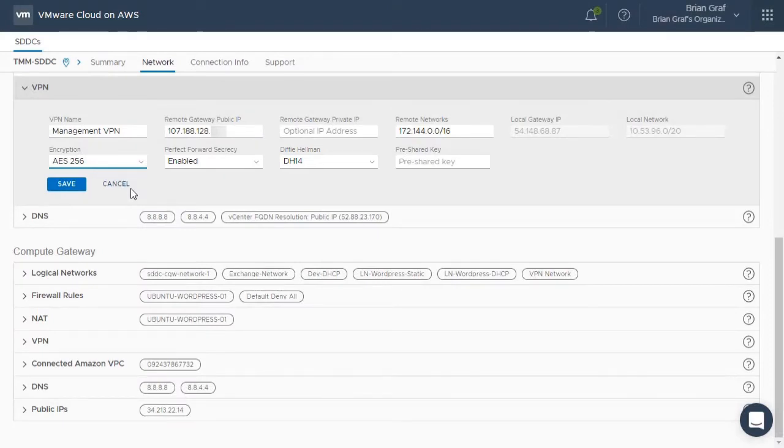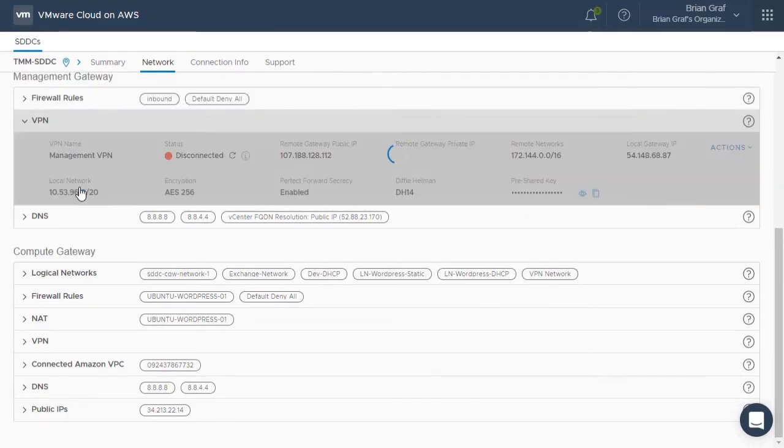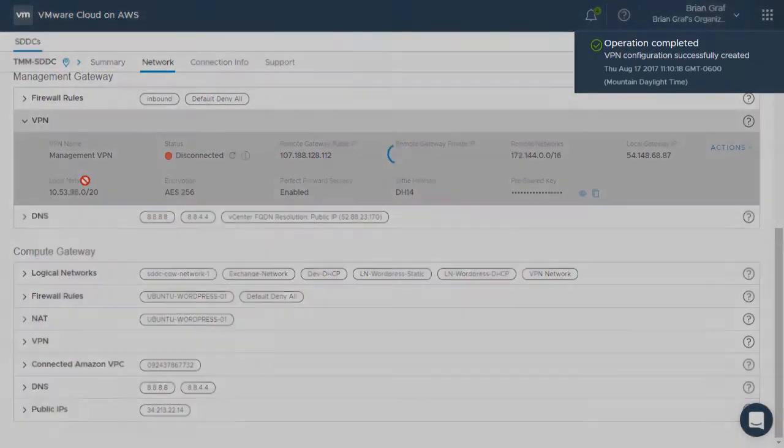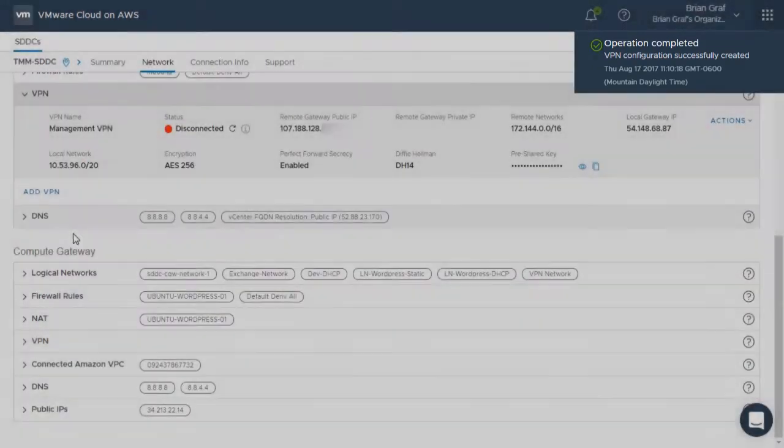Lastly, you will need to enter a pre-shared key. Click Save. You will see the status of your request on the top-right corner of the VMware Cloud on AWS console.